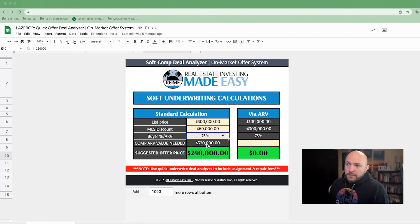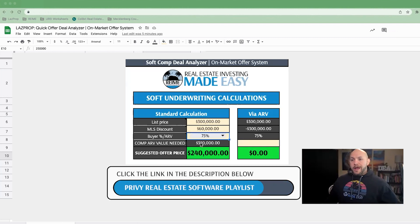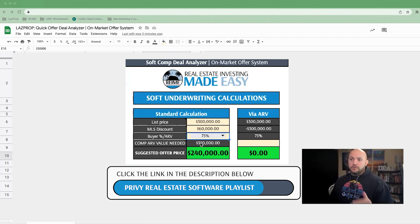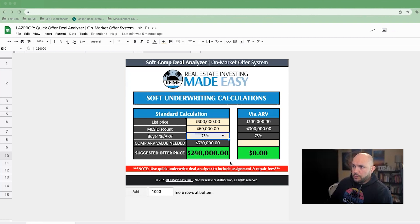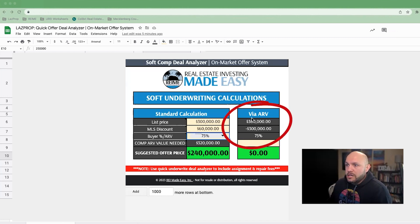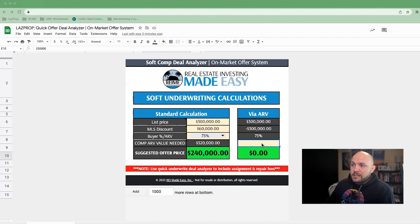Go back and watch the Privy training video where Brad shows you how he finds comps to support that $320,000 number — he'll go into more detail about that. So your $240,000 offer requires a comp that supports $320,000. Now let's say you don't find a comp that supports $320,000 — does that mean you're not going to make an offer? Well, maybe, maybe not. Over here on this other section is Via ARV. Now that you're actually running your comps and finding actual numbers, this is going to give you a better idea of what your offer could actually be if the ARV is not really supported at $320,000.